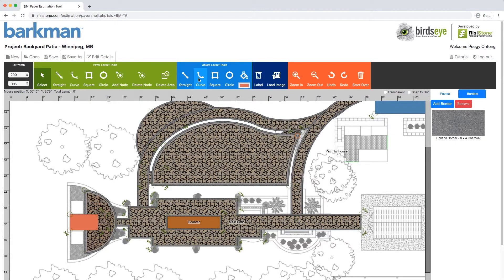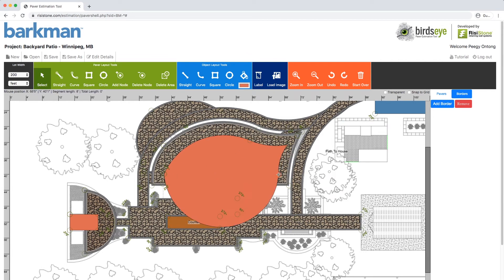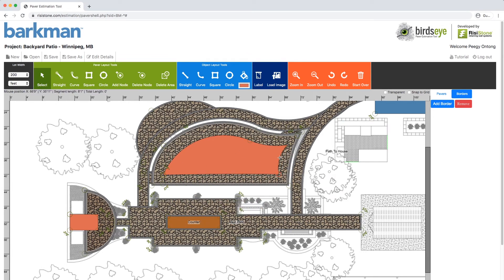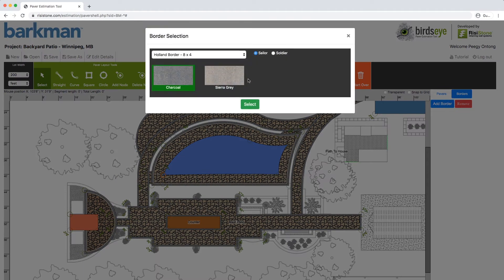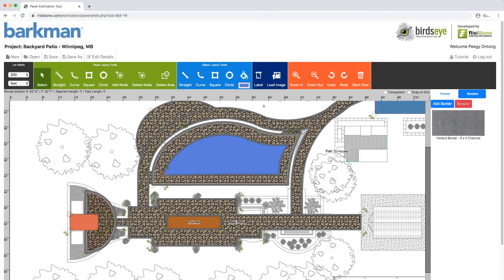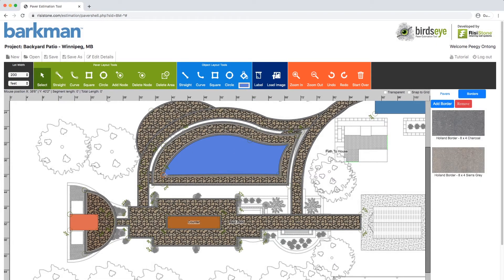For the pool, we are going to select the Curve Object tool and follow the same angle as the previous nodes. Now select the Paint Bucket tool and choose a blue color. We will add two borders again to the pool: a Holland Border in Charcoal and a Holland Border in Sierra Gray. We see that the pool is overlapping a bit too much, so we will make the adjustments until we are happy with it.